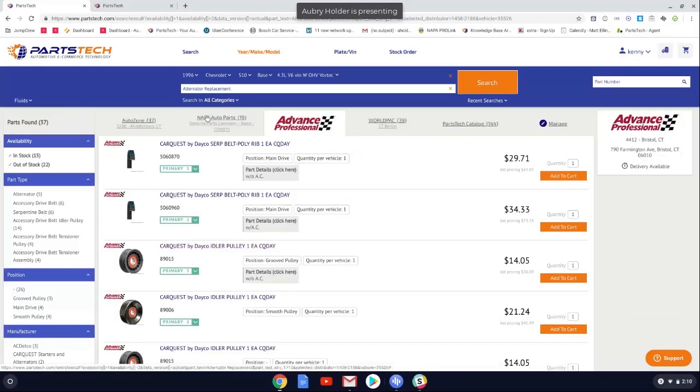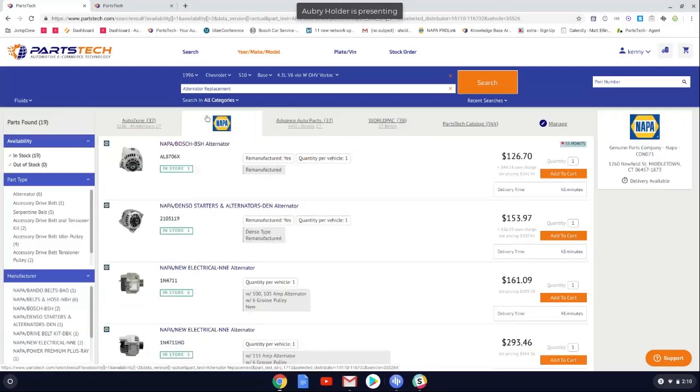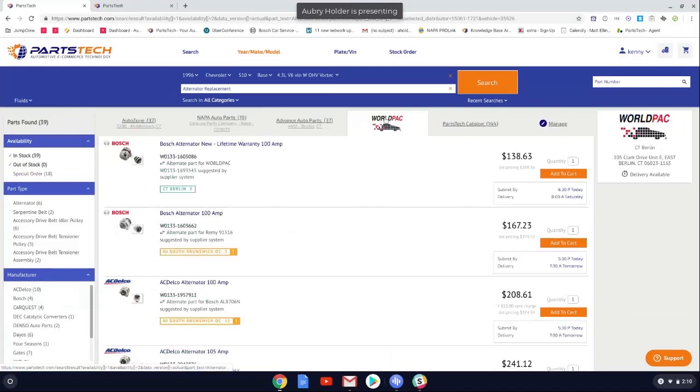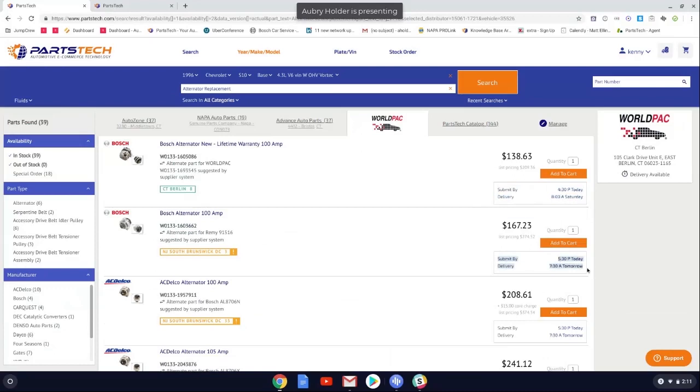But keep in mind for NAPA, it says in store and it will say DC for distribution center. So the suppliers like Worldpack, it's going to show you on a location by warehouse basis as well. And with Worldpack, a great thing to point out is order time, order by X, get by X. So for your normal delivery, if you're used to ordering it by 5 o'clock and getting it by 7 o'clock in the morning, it looks like this is going to be one of the normal deliveries just like you see on Speed Dial.